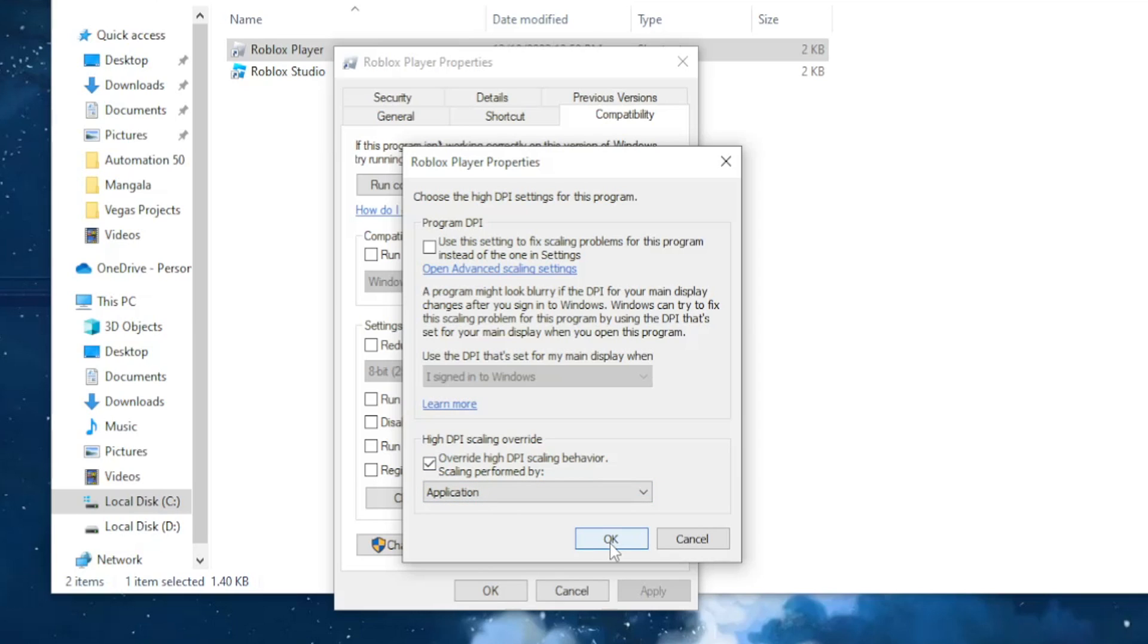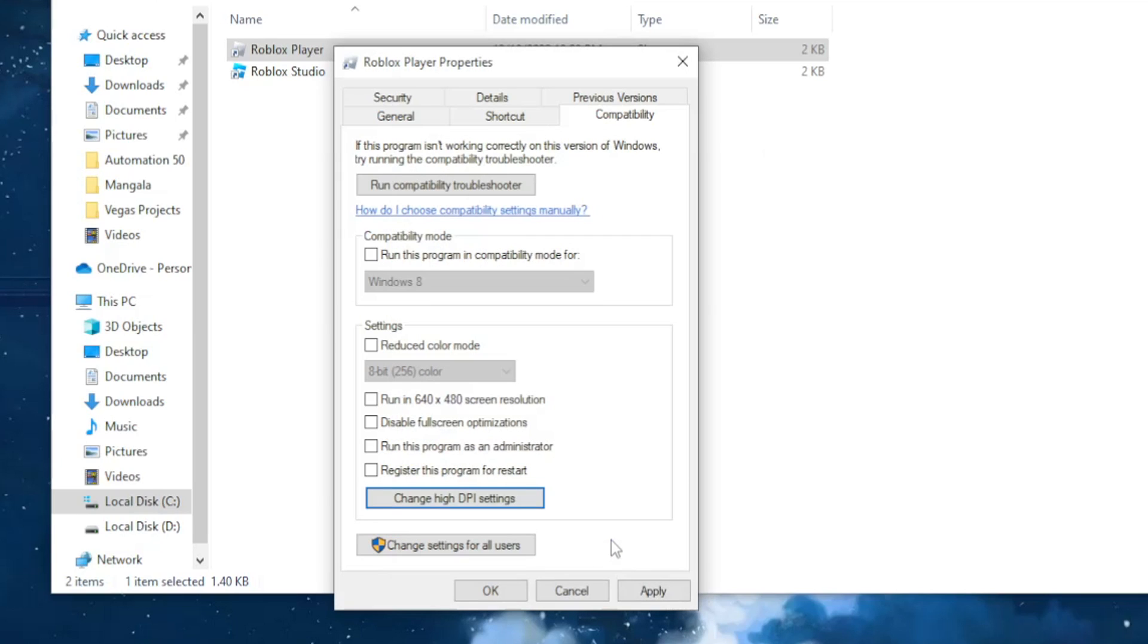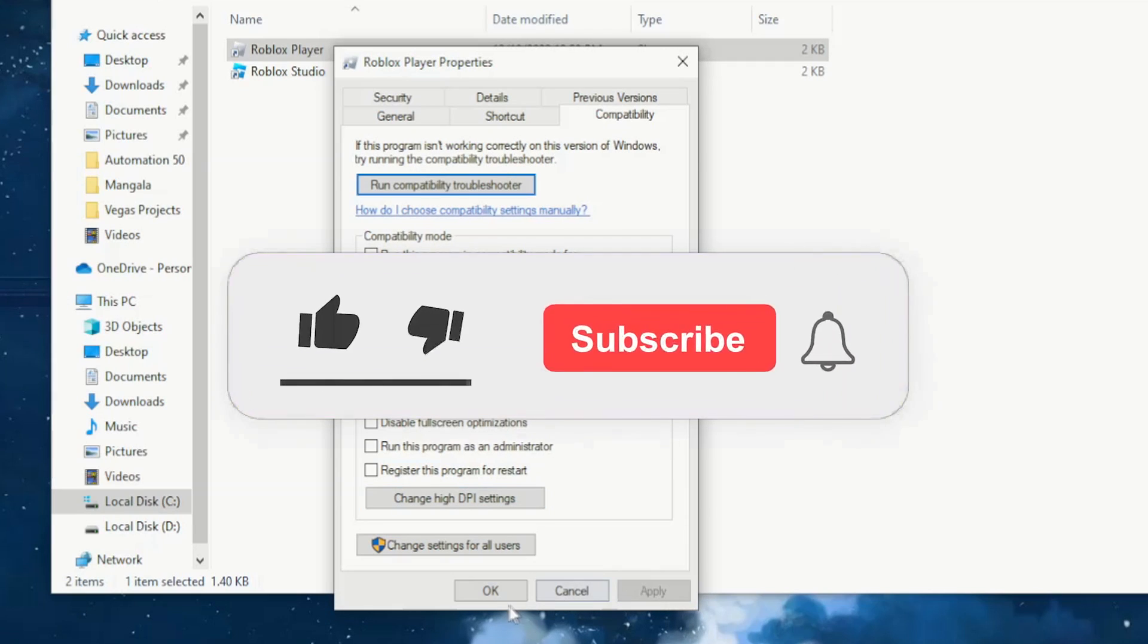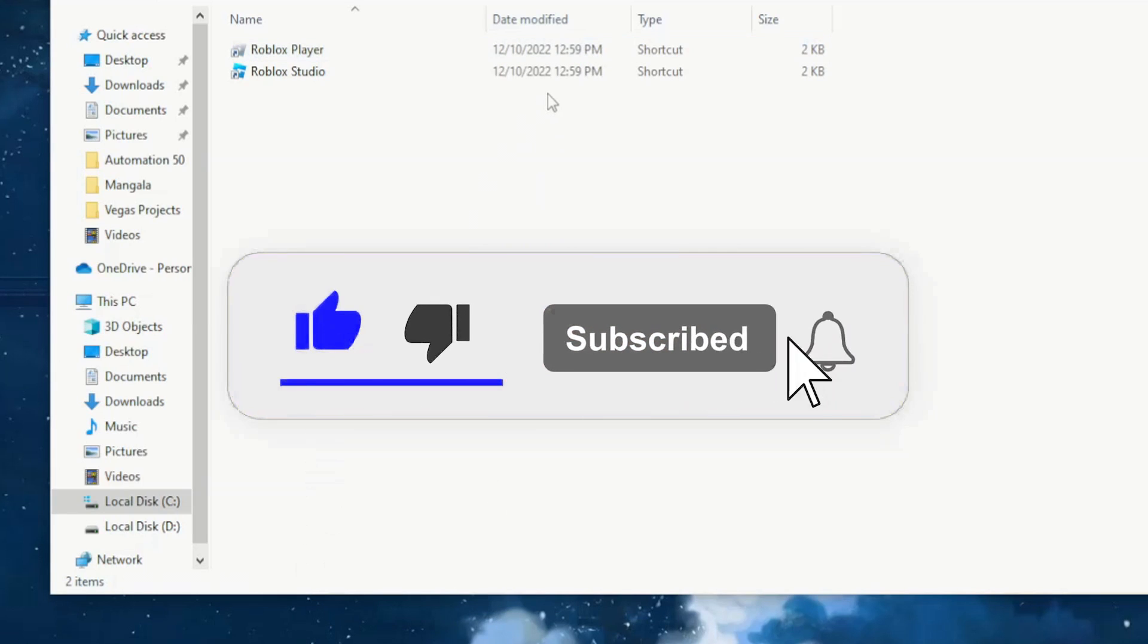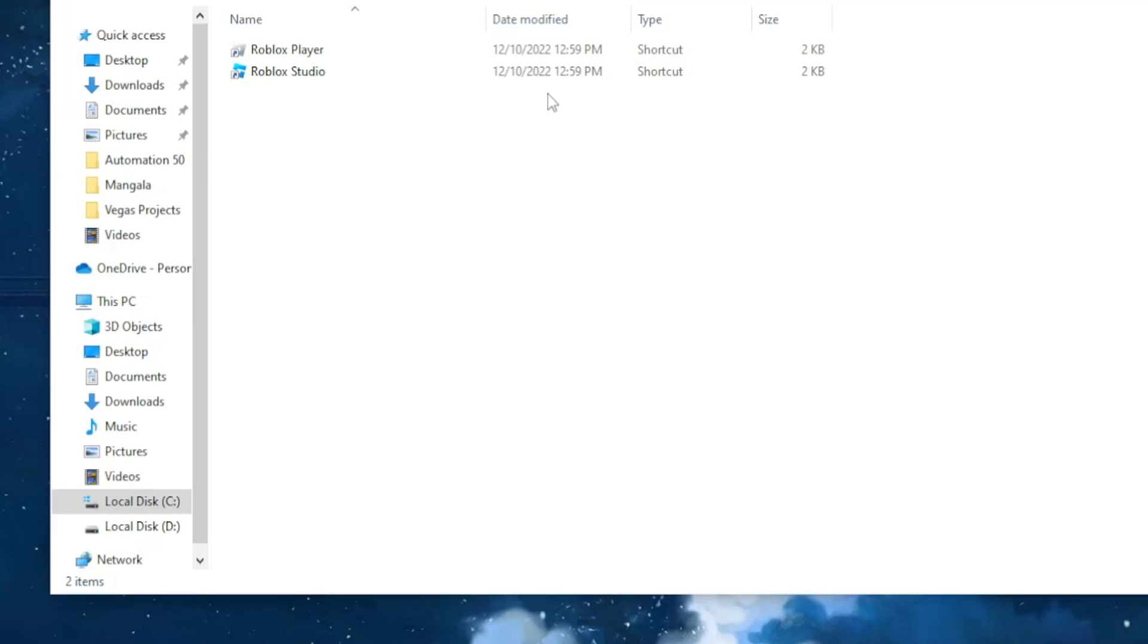Then click on okay, click on apply, okay again, and you should be good to go. You will no longer have a blurry screen on Roblox.